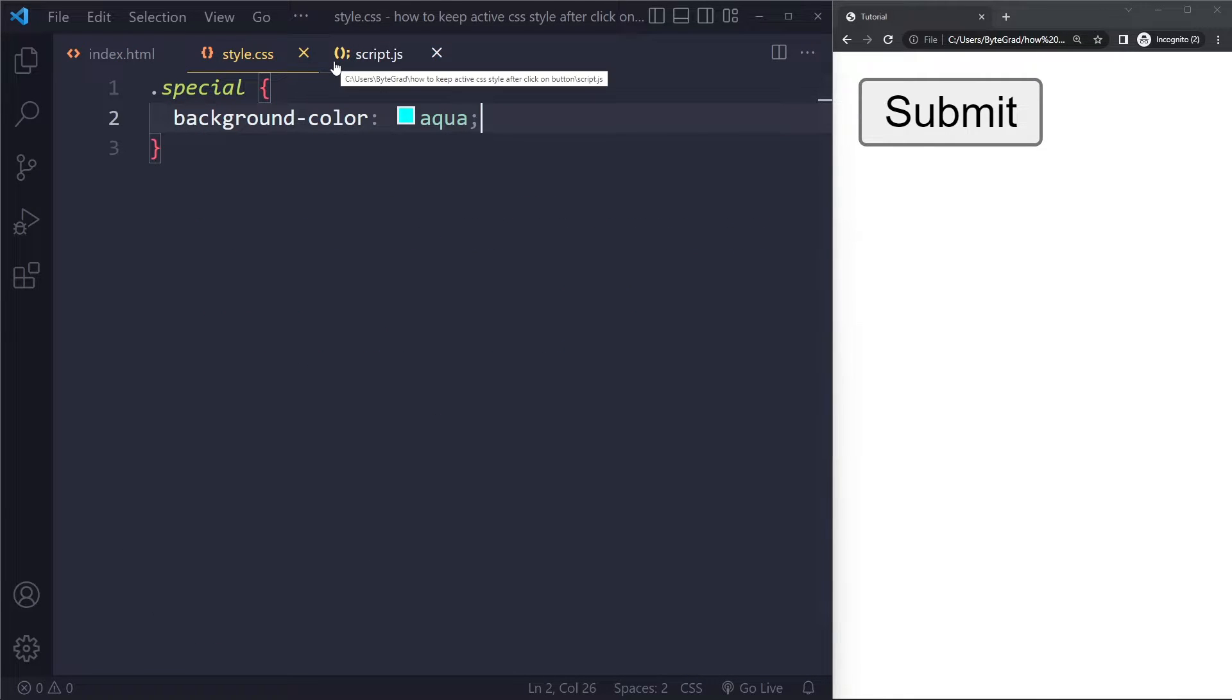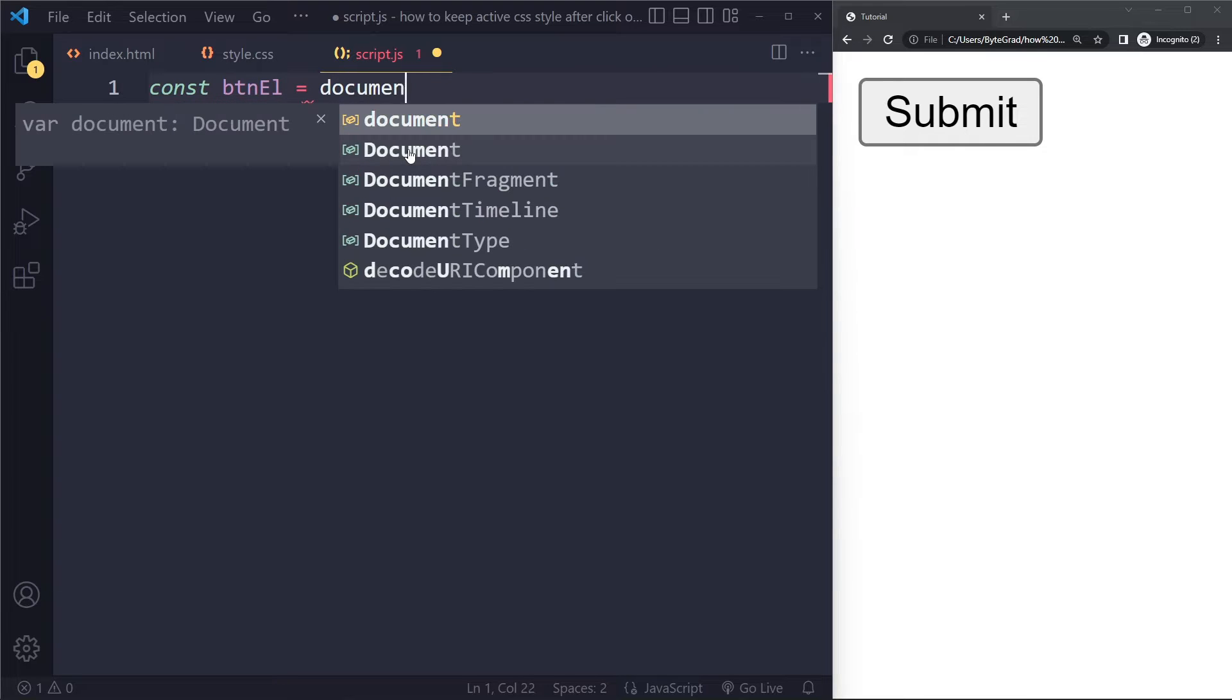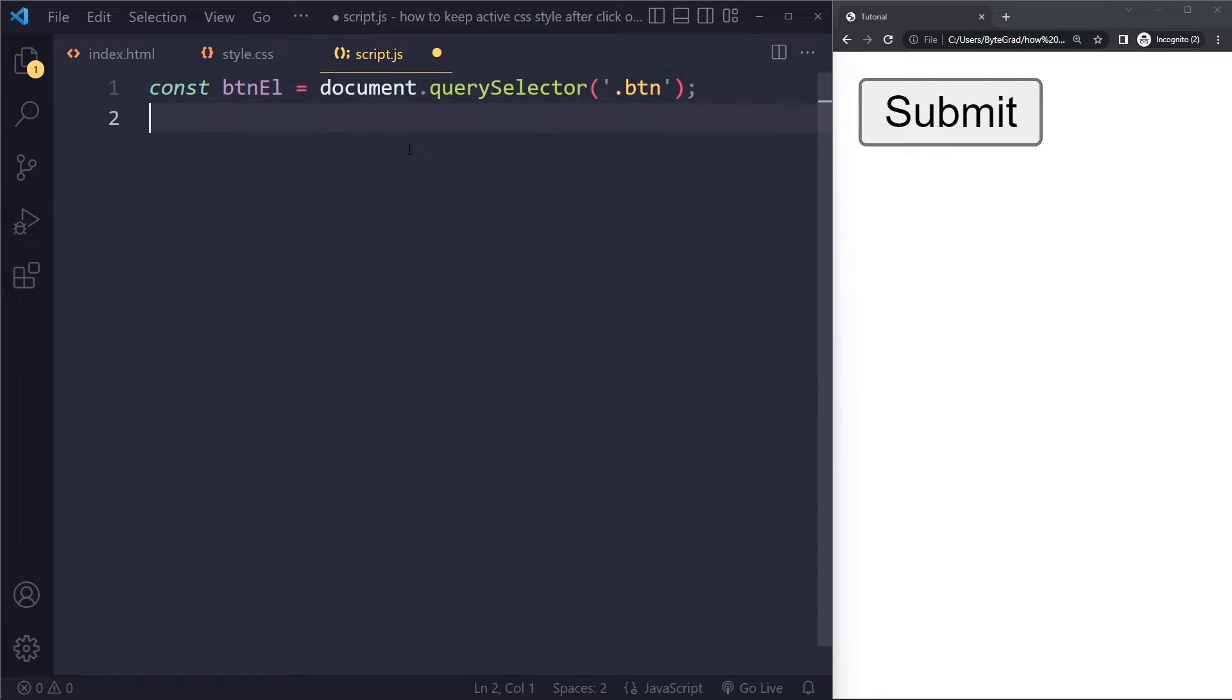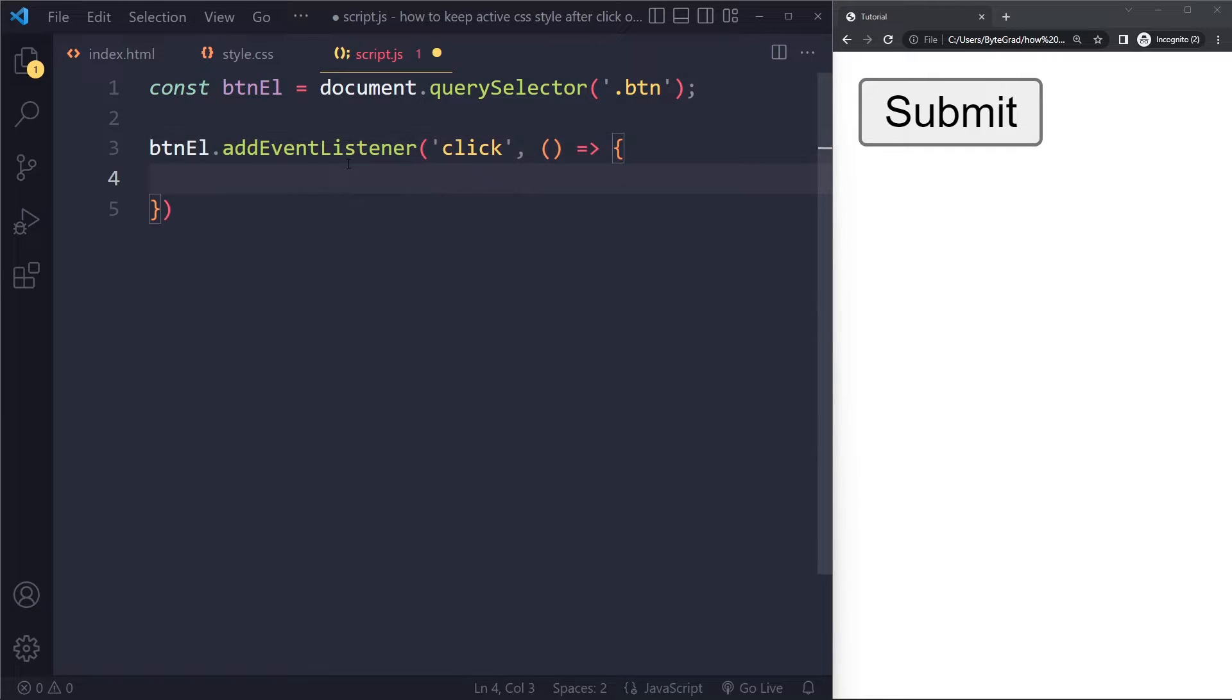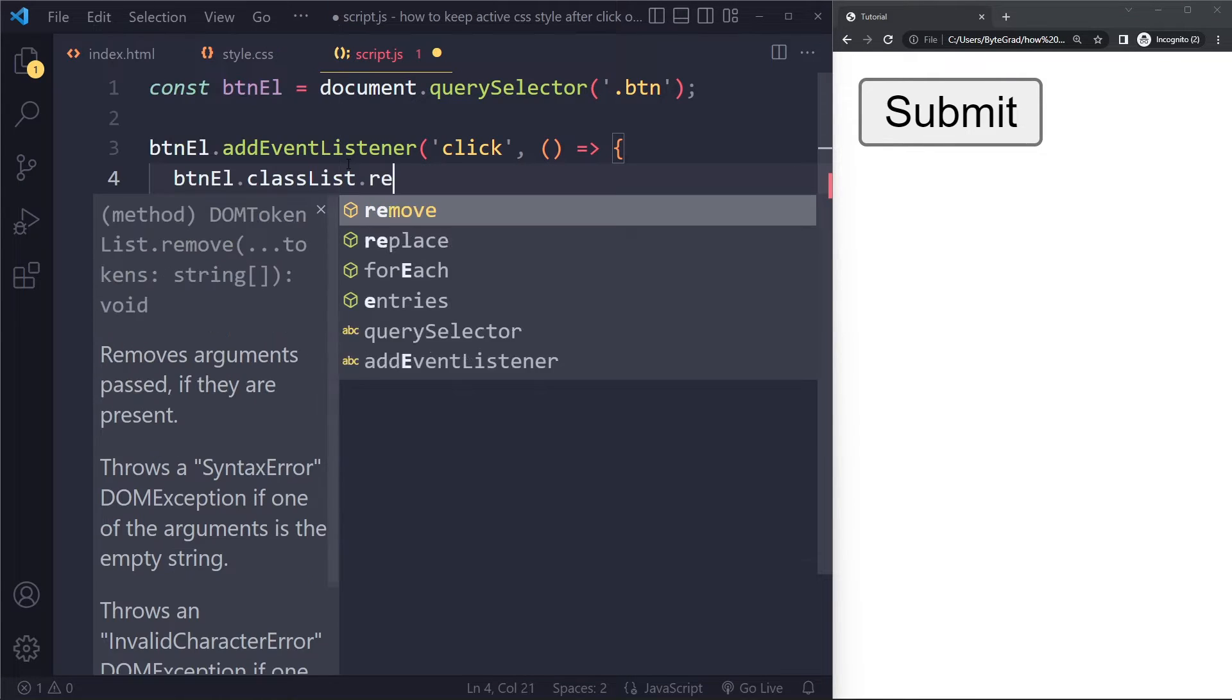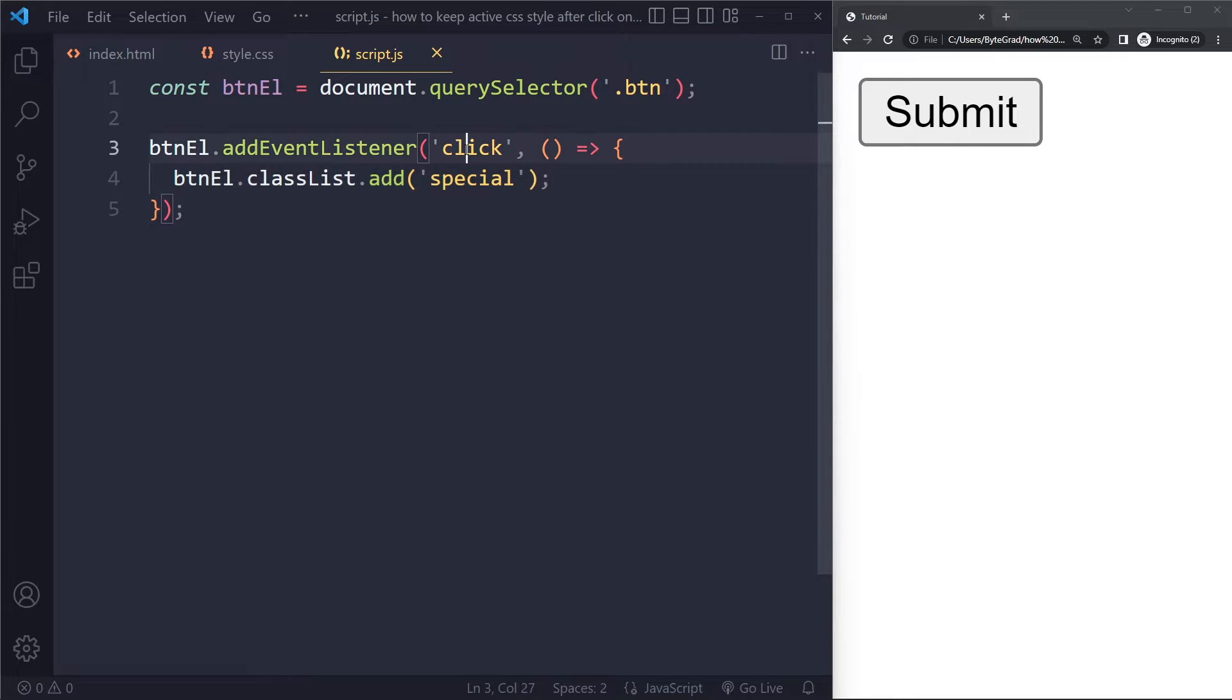We're going to add the special class after the user has clicked on the button. In the JavaScript here, what we can do is we can select that button. We can say button L. We can say document query selector. It has a class of btn, so it's .btn. I like to append L to the variable name to indicate that we have selected an HTML element here. And then we say add event listener. On the click, we want to add that class. So using the modern arrow function syntax here, make sure you have mastered modern JavaScript. So then here we can say btnL class list. We can remove a class and we can also add a class. The class we want to add here is called special and that will set the background color. So on the click, we add a CSS class.